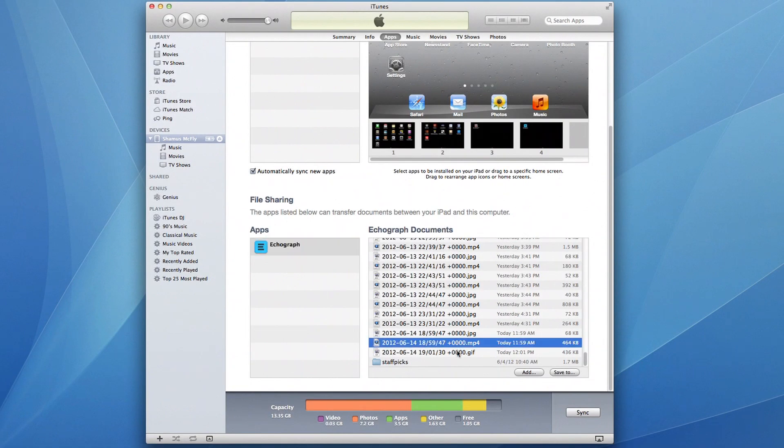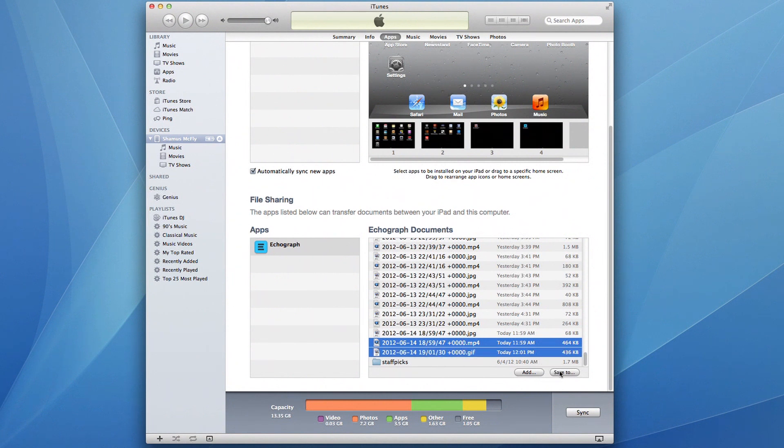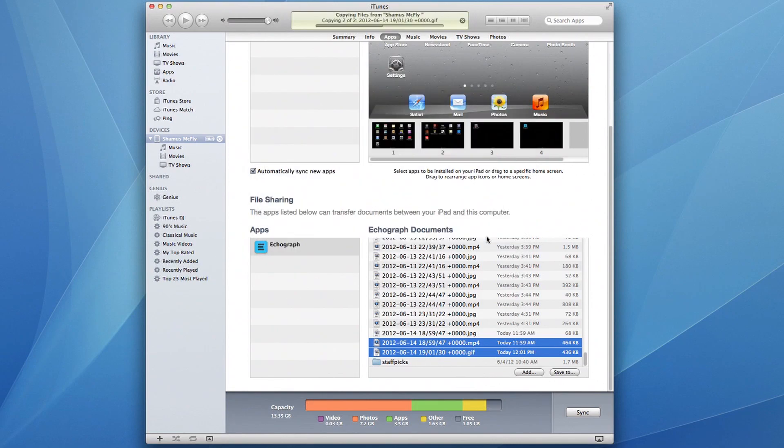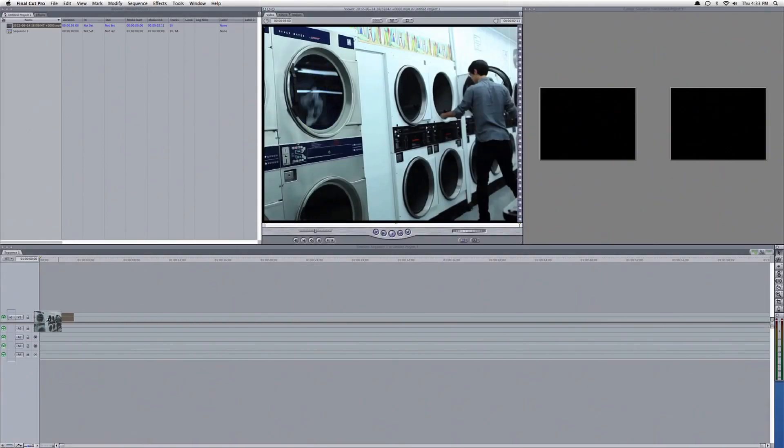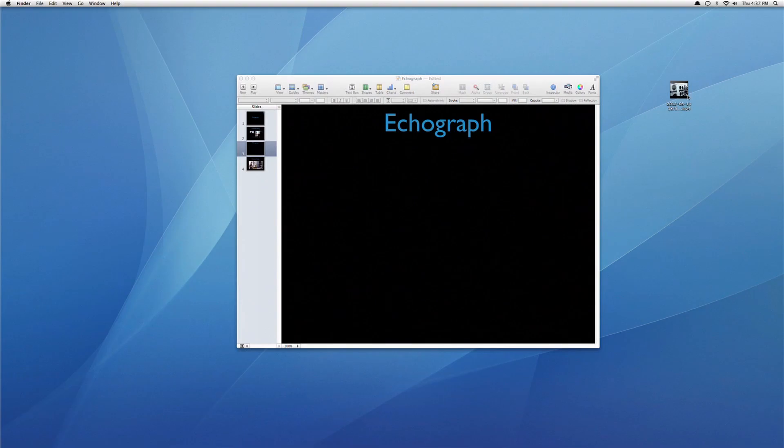Select an Echograph MP4 or GIF and click Save To to save to your computer. Now you're ready to share your high-quality Echographs.